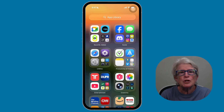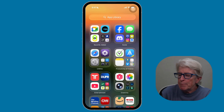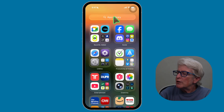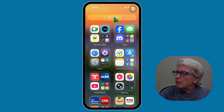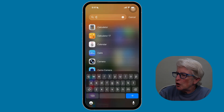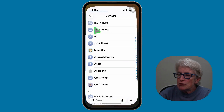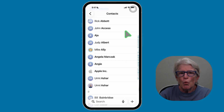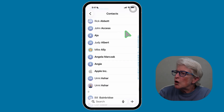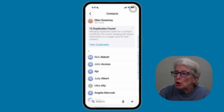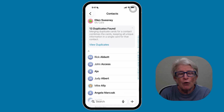The first thing you'll need to do is open the Contacts app. In the App Library area, I'll tap where it says App Library and search for Contacts. Once I locate Contacts, I'll click on it to open. Then you'll want to scroll to the top of your contact list.